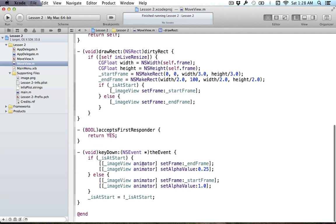Now let's do what I actually want to do in this tutorial: talk about the animator proxy. In the previous tutorial, before we could set the frame we would just say imageView setFrame to be the end frame, and we would get this instantaneous change from the current position to the end frame. The image view would instantly be reset to the new position and size. But when we call the animator method, all of a sudden we get cool animation — magic happens — and we'd like to understand a little bit of what's going on behind that magic.